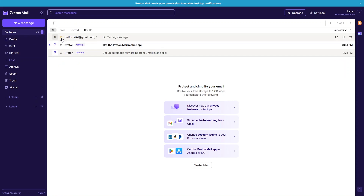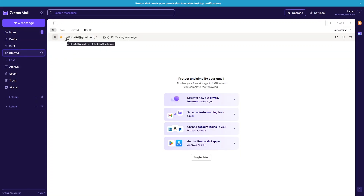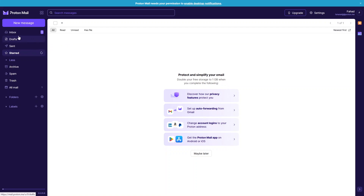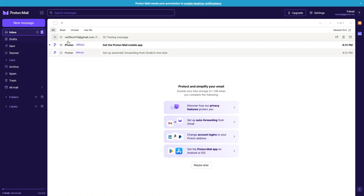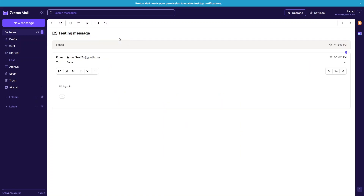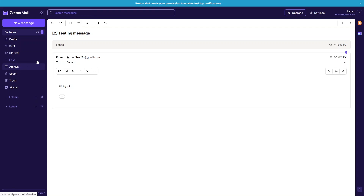If you click the star icon on an email, it puts the email into starred. Removing the star moves it back to inbox. You can also delete an email, which puts it into trash. If you want to archive it, click the archive button and it moves to archive. Similarly, clicking the spam icon moves the email to spam.